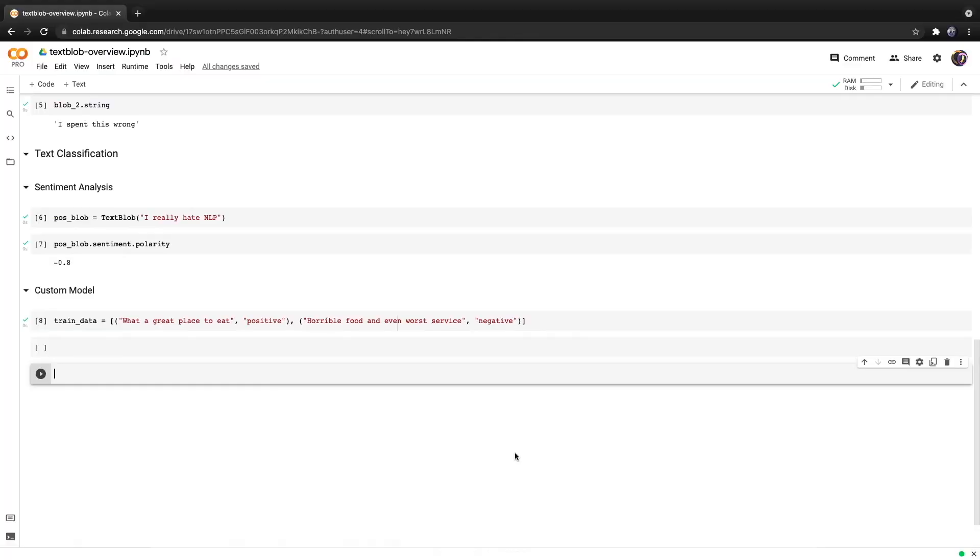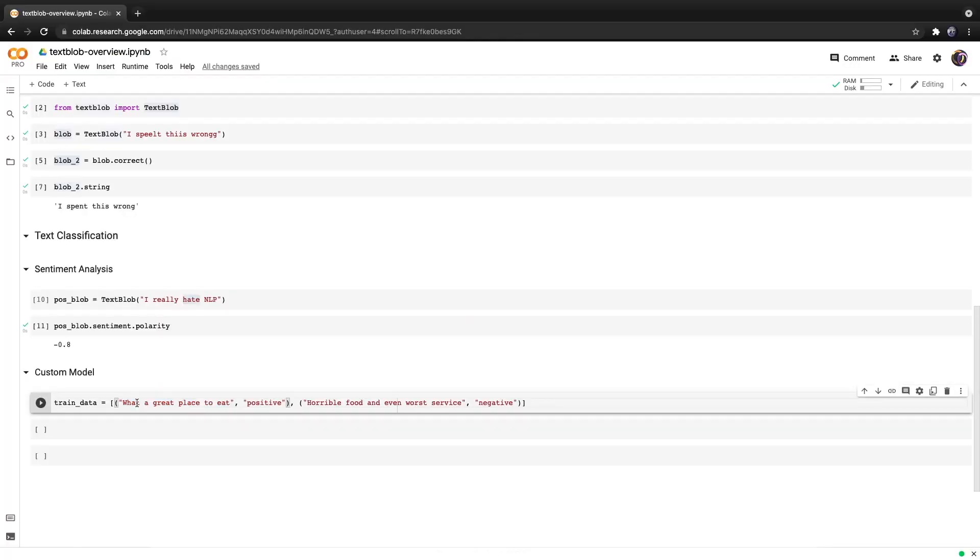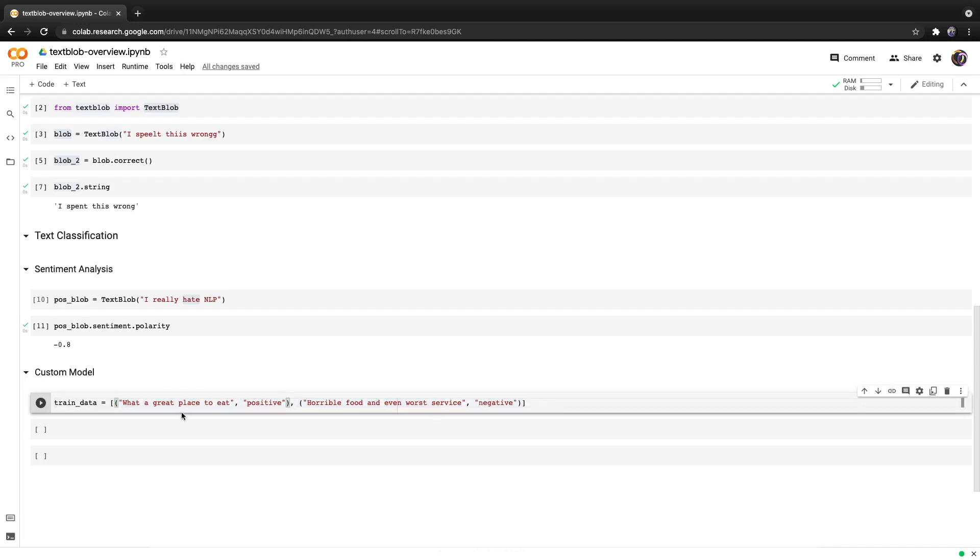Now let's discuss training your own custom model. Here's a little toy example that only has two training cases. Of course typically you want to use a lot more, but let's get right to explaining it. We have a list of tuples where the first index contains a string with the actual case data and the second one contains the label in the form of a string. Let's hit run.